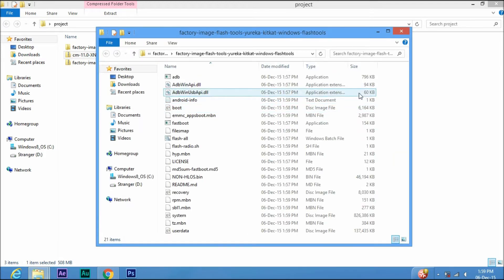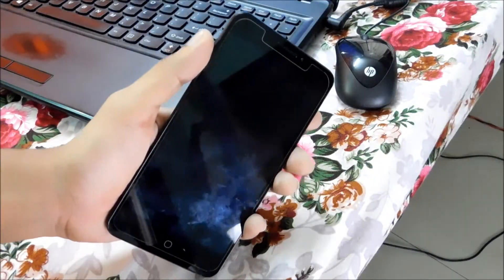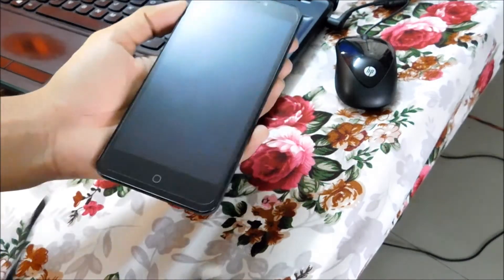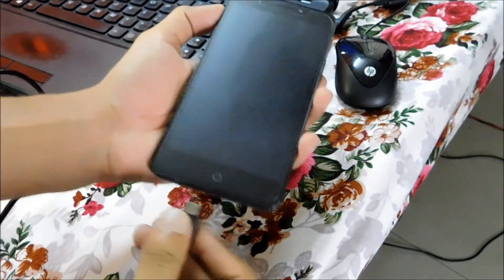Now make sure the phone is turned off and press volume up button and connect the phone to PC. This will take you to fastboot mode.